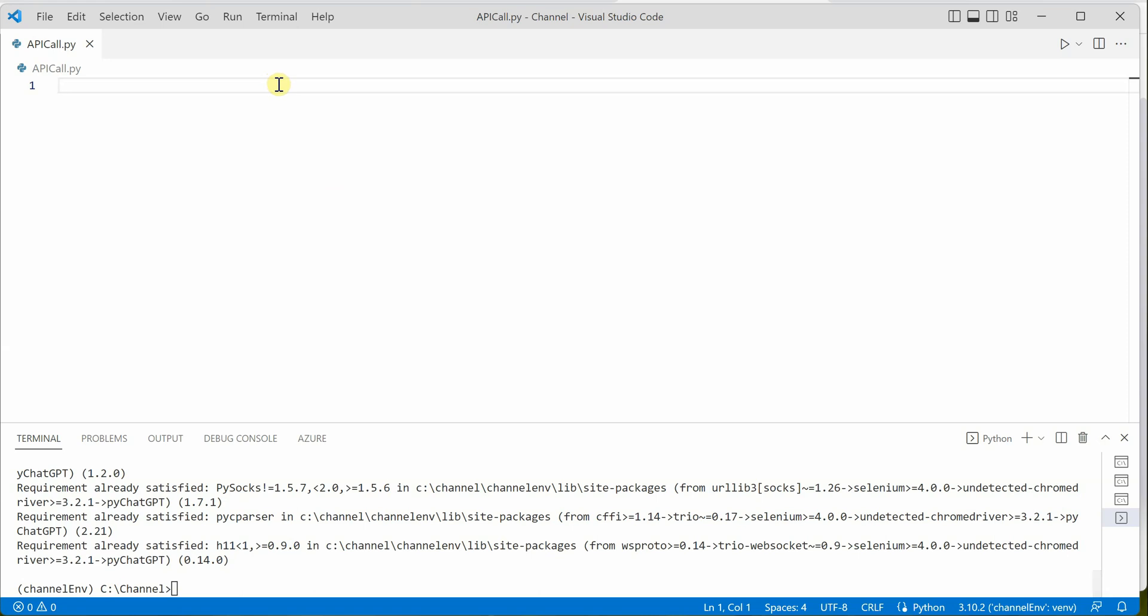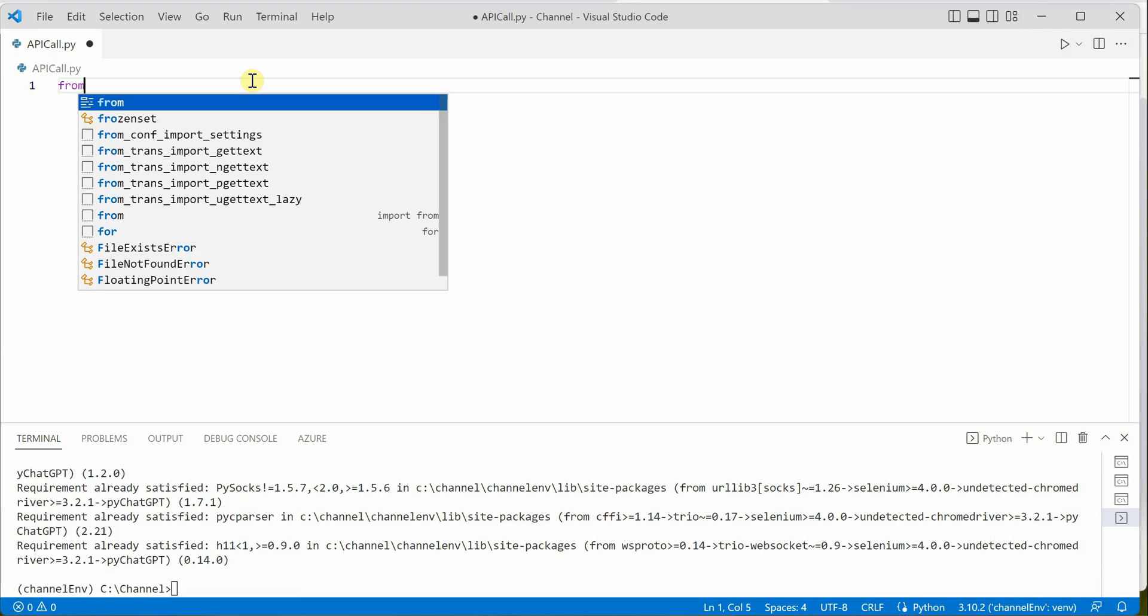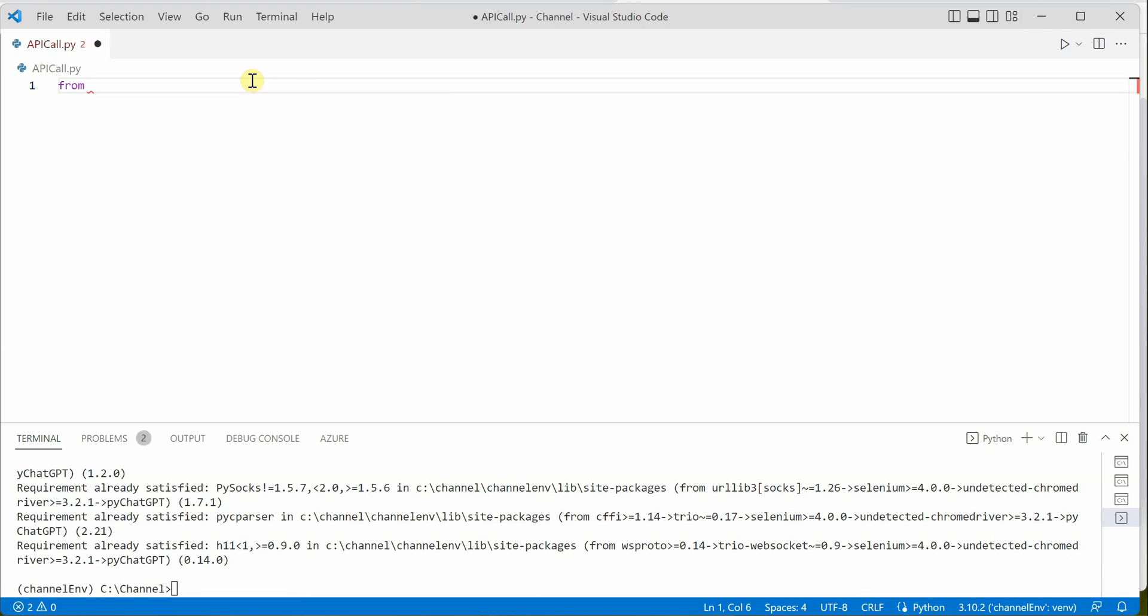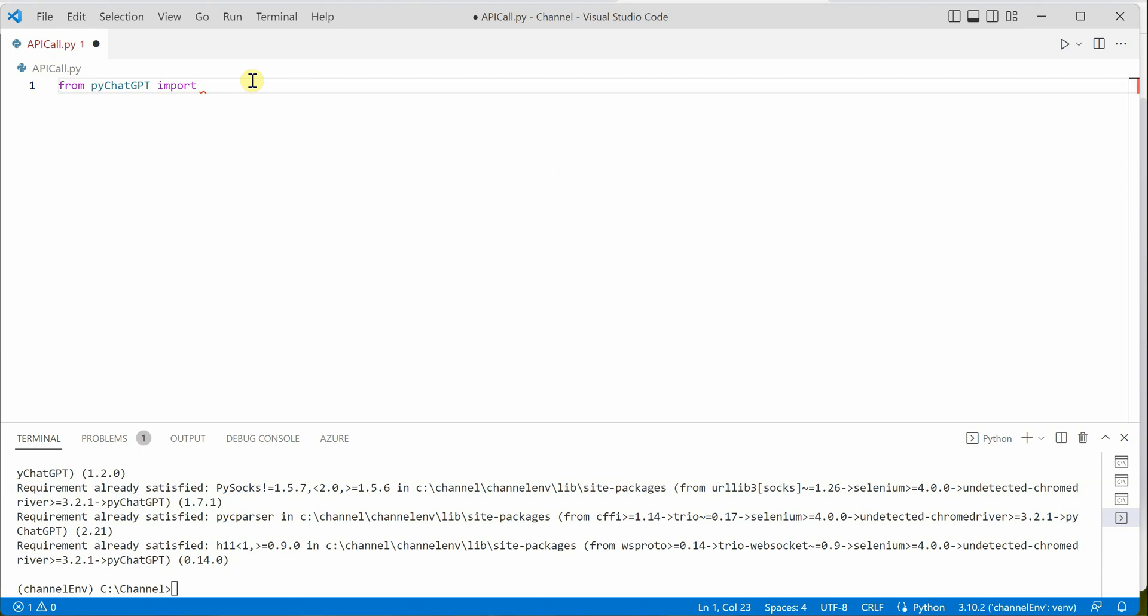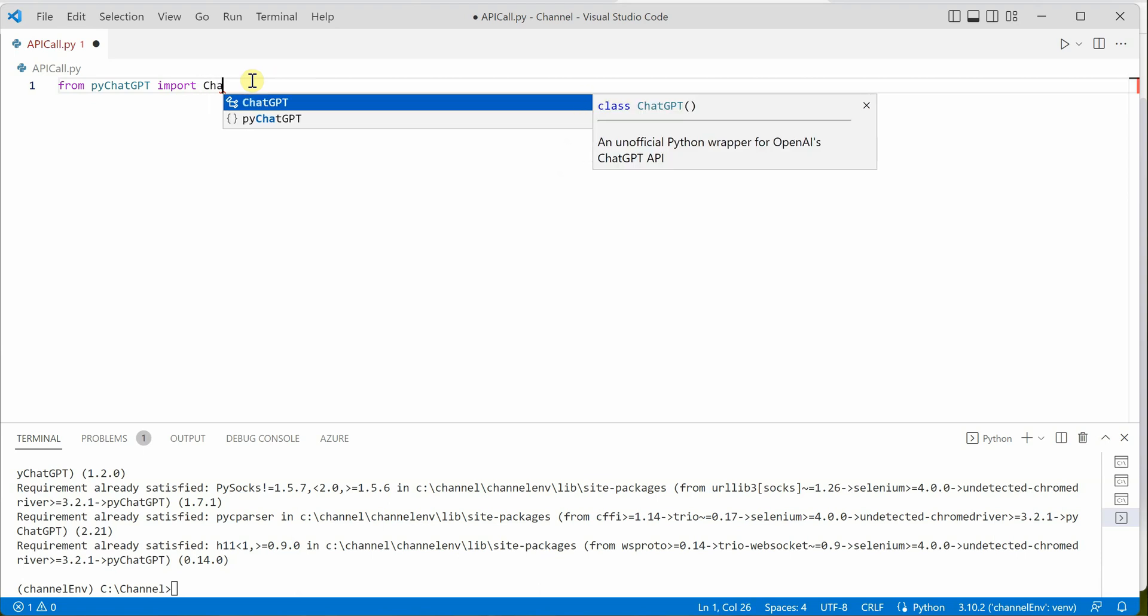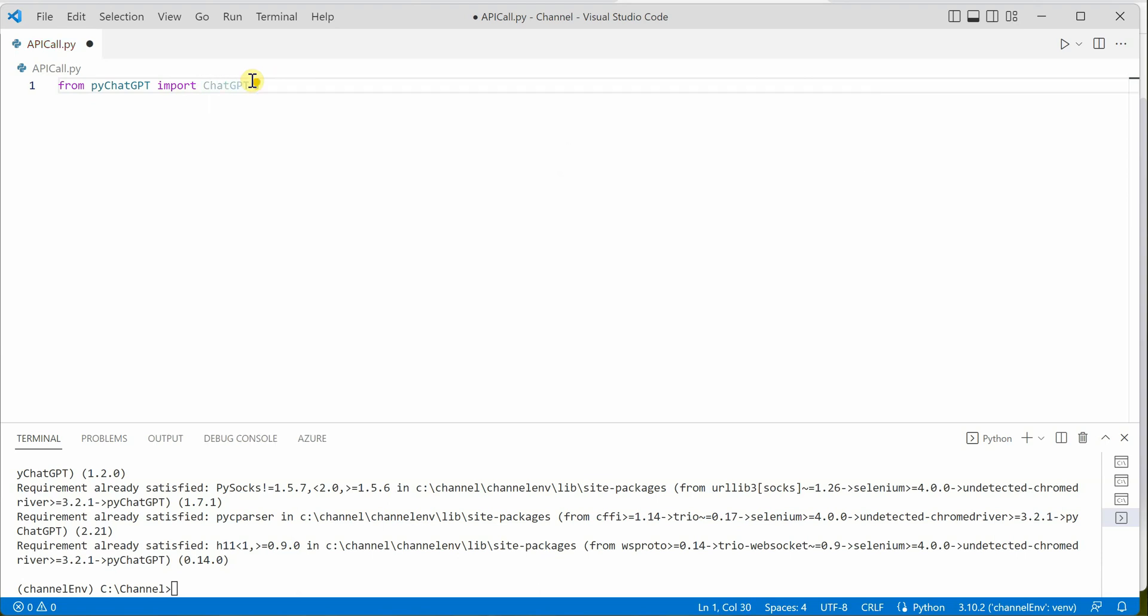Once this is done, the next important thing is importing the module. I will quickly say: from pychatgpt import chatgpt.